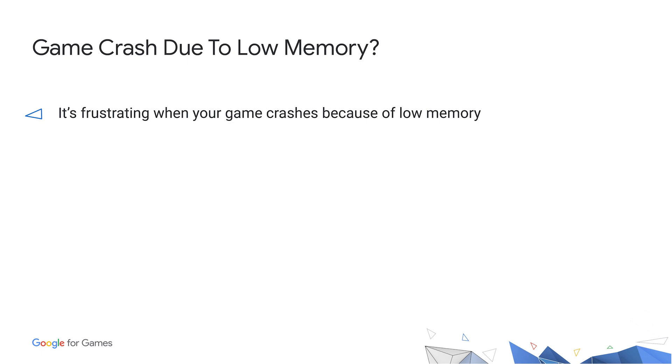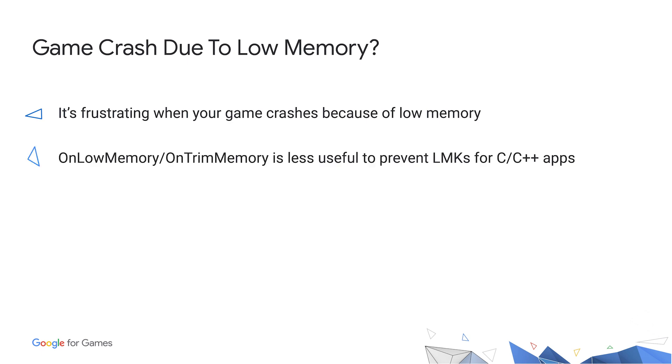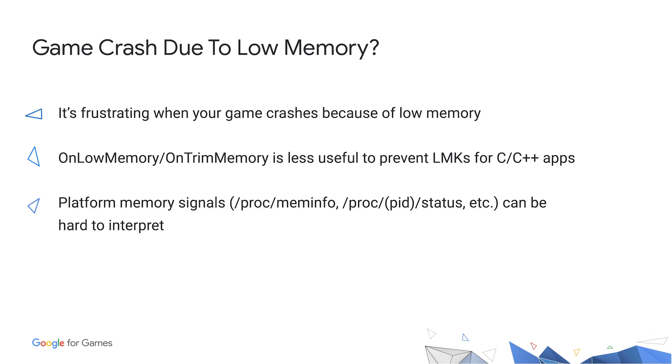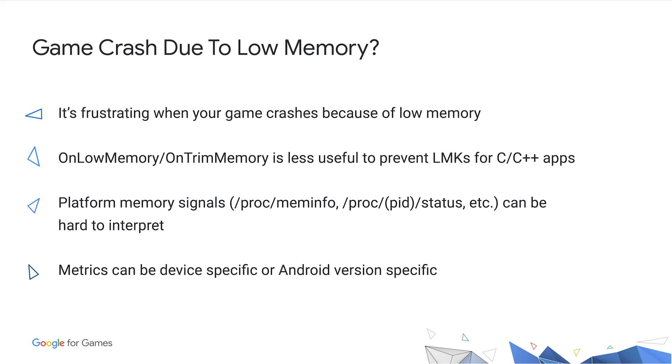Existing APIs, such as on low memory, are less useful for predicting low memory kills for native apps. Android platform has many other system-level signals in PROC virtual file system, for example PROC MEMINFO, but the signals are hard to interpret. Moreover, these signals can be different for different devices and different Android versions.